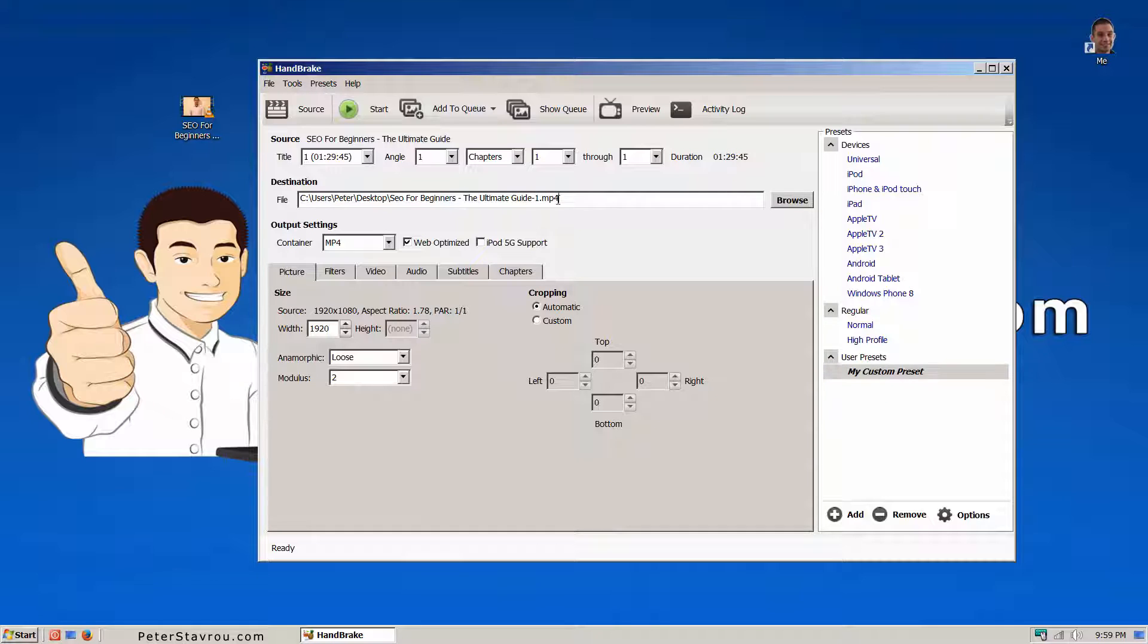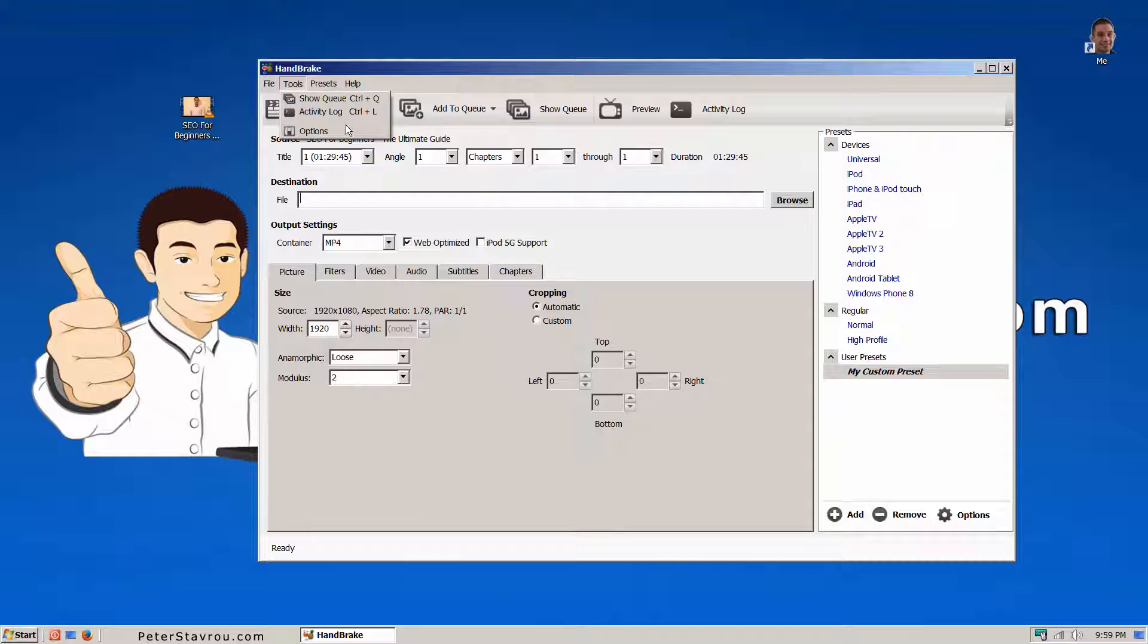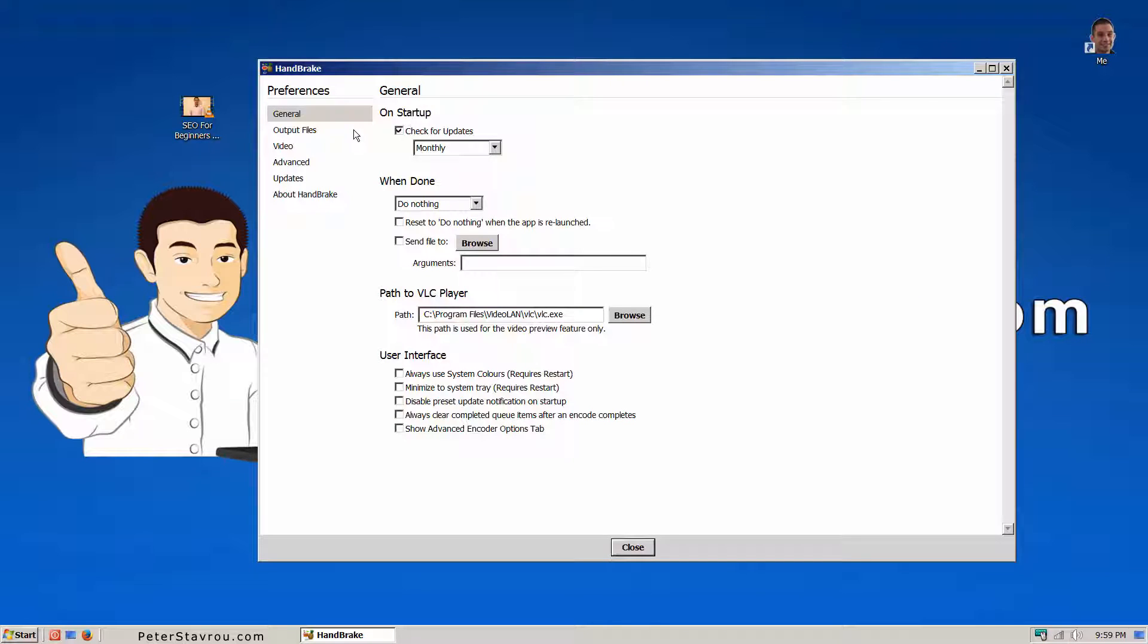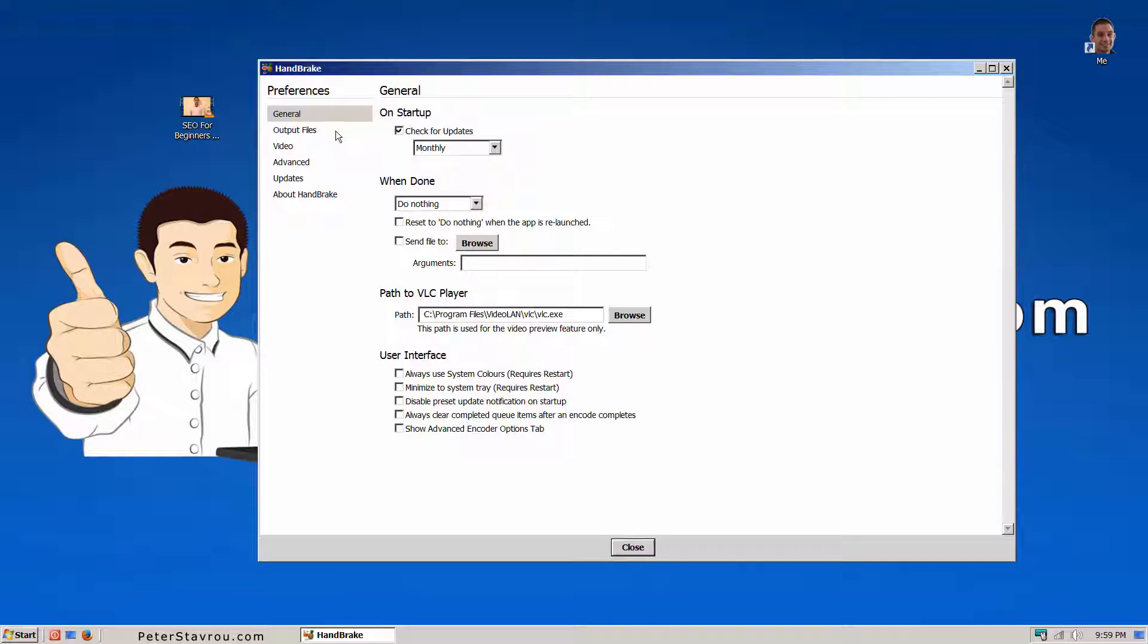I'm going to remove this and go to tools then options. Then go to output files and set your default path.